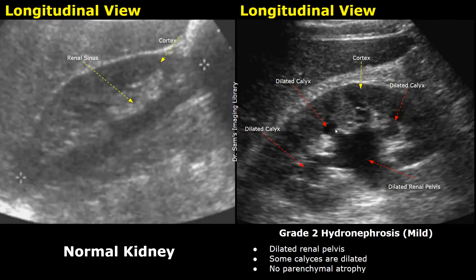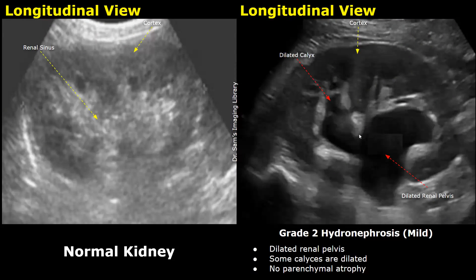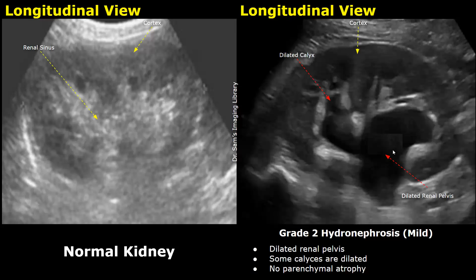The cortex has a normal thickness. This is another case of grade 2 mild hydronephrosis — the renal pelvis is dilated and some calyces are dilated, but this region looks normal. So this is a grade 2 hydronephrosis.